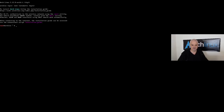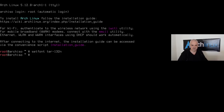The first thing I want to do is change the font size, so I'll type `setfont ter-132n`. The Terminus font is already pre-installed and we can set the size with this command — you can see it looks better on screen now. Let's clean up the terminal.